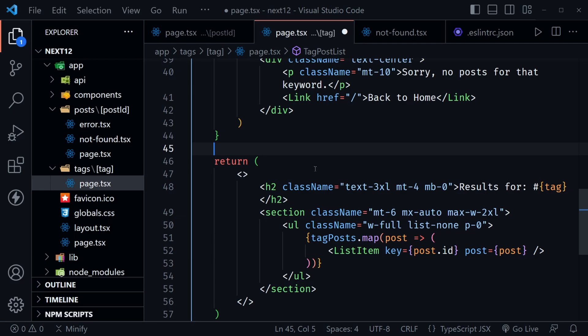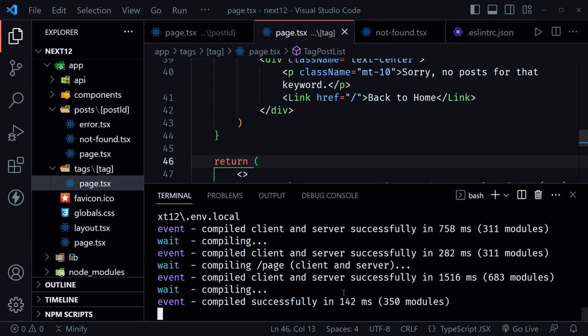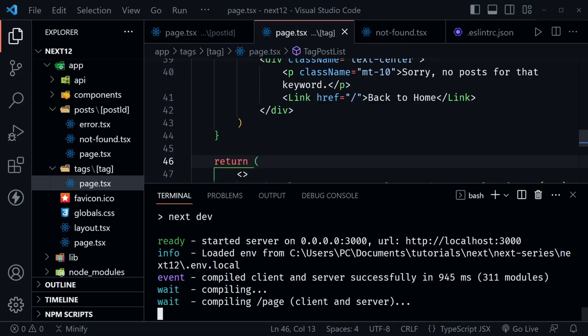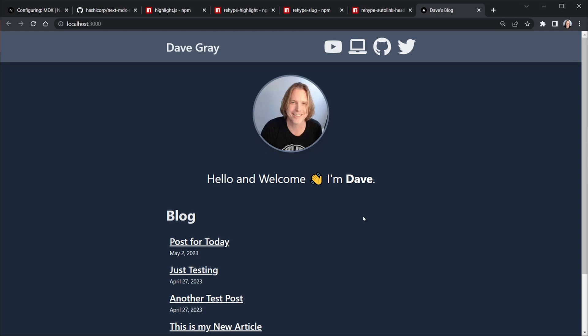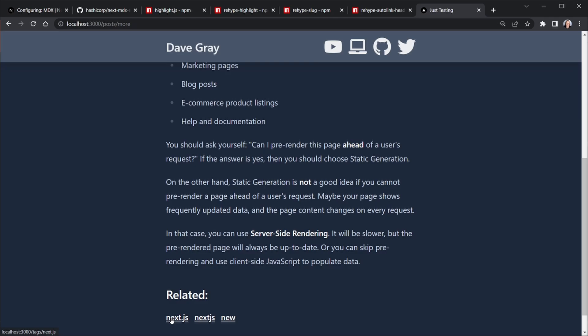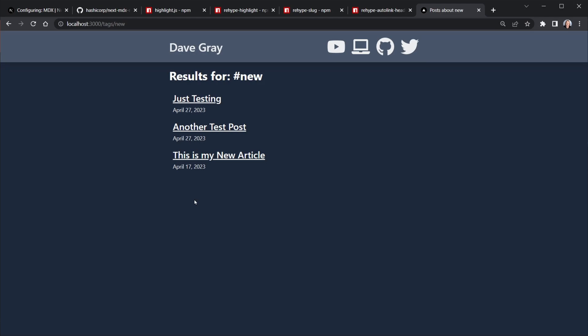Open a terminal, stop the server with Ctrl+C, and restart with npm run dev. Launch the blog and test the tags. Click a post that doesn't have an unhandled component, scroll down to the related tags, and click a tag — it shows a list of all articles with that tag. Click a more specific tag and only three articles appear. The dynamic tags page is now working.